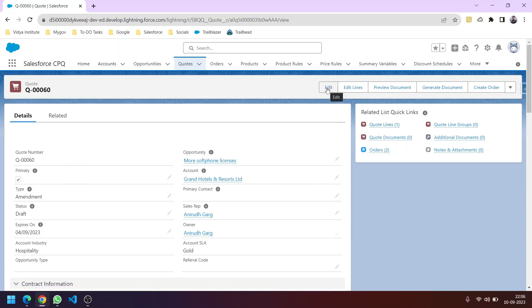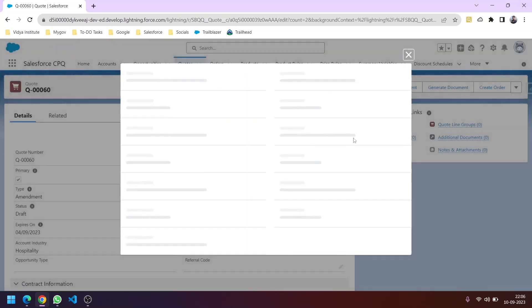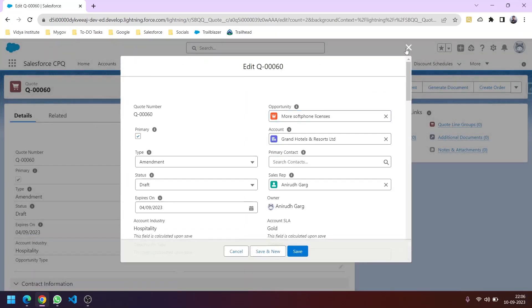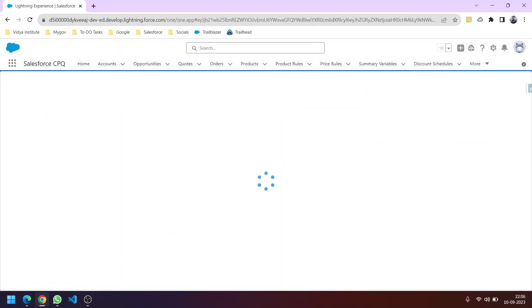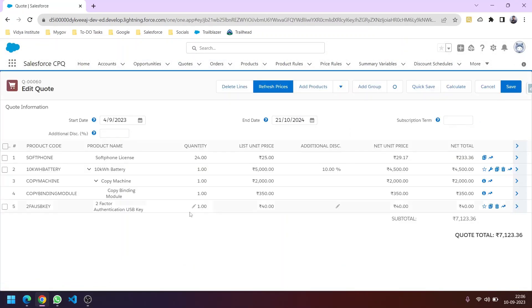In upcoming videos, I'll show you many things, including how to configure this page called the Quote Line Editor. These are called quote lines. Each quote line is part of this quote and has a product associated with it.